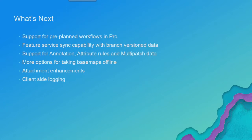More options for taking base maps offline. I talked about that. 2.2, it looks like it's coming. Attachment enhancements. There's some options we give you for attachments in feature services and web maps that Pro doesn't yet take advantage of. That's something we're looking at.